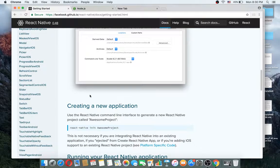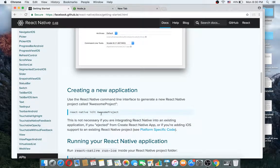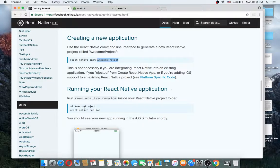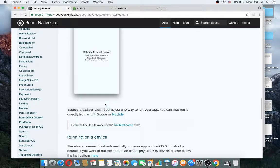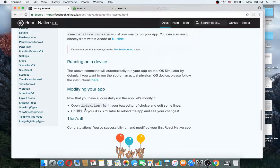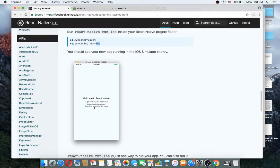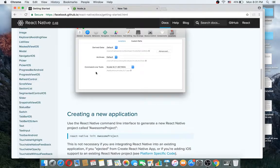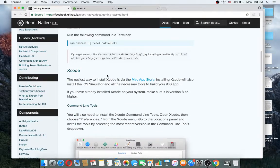Then you can create a new project using 'react native init' followed by your project name. You can then go to the directory of the project and run it using 'react native run-ios' or 'react native run-android'. So the installation is very simple.